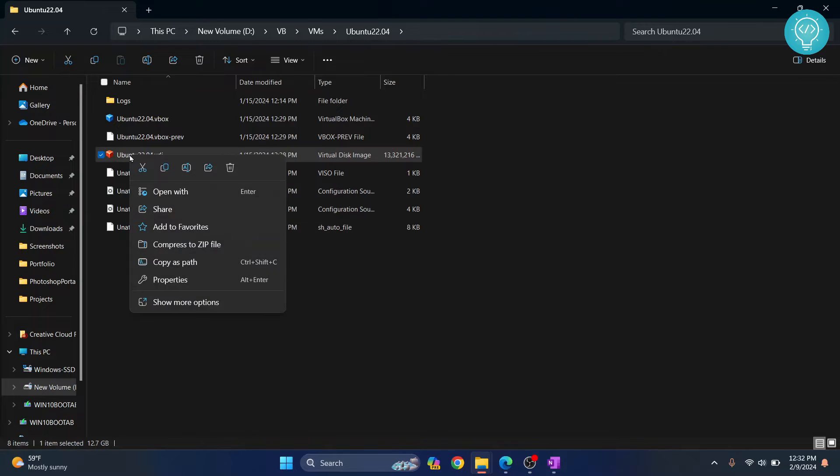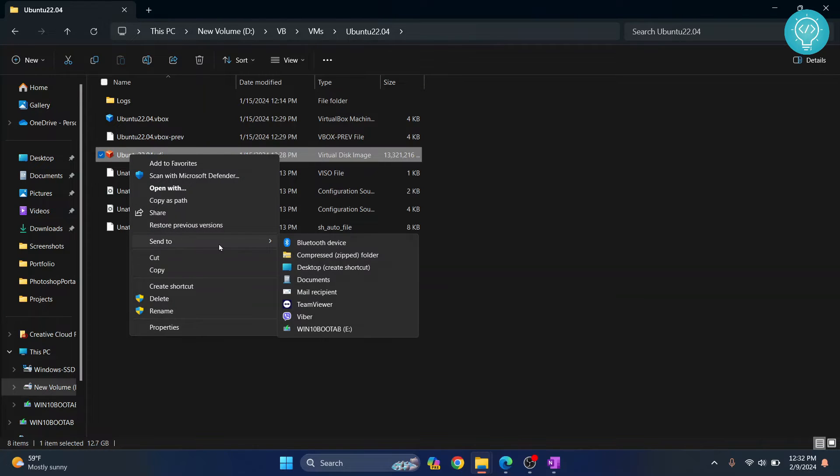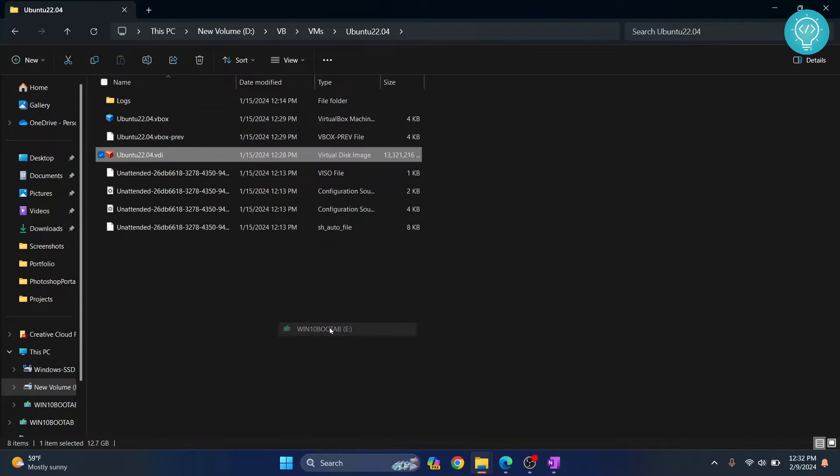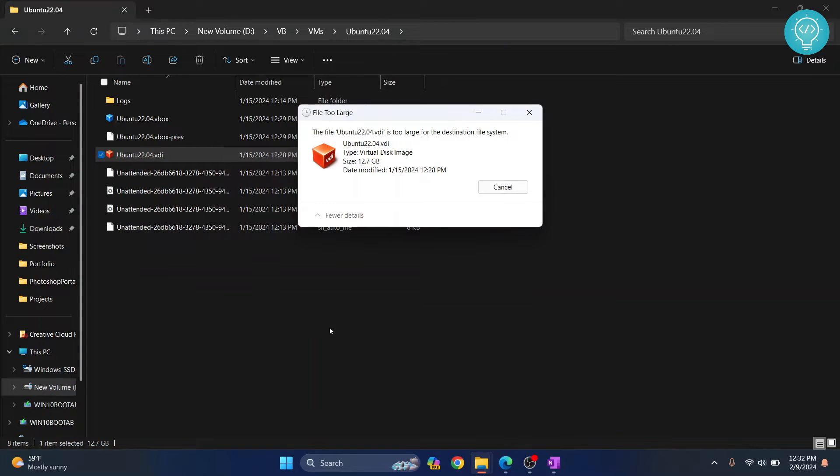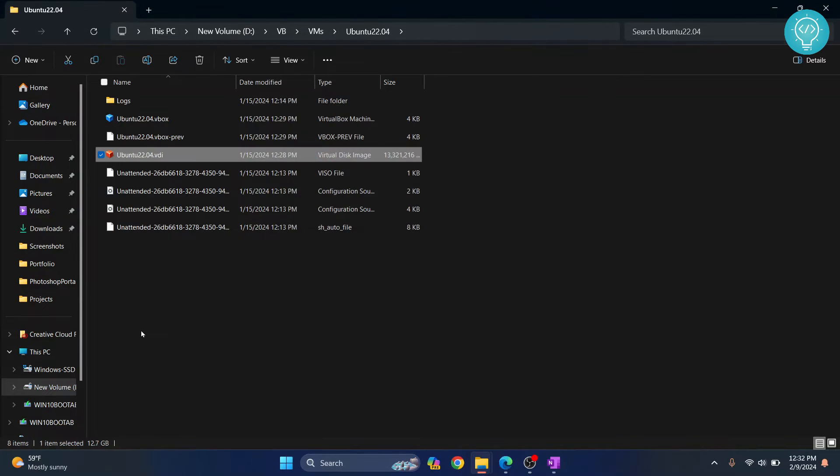let me copy this. You can send to and click on your pen drive. As you can see, you get this message: 'The file is too large for the destination file system.' How can you fix this?